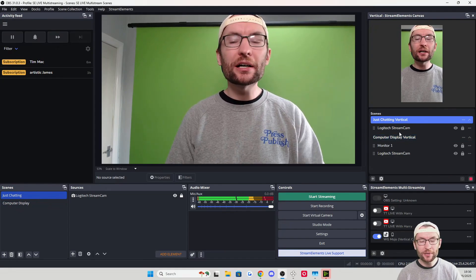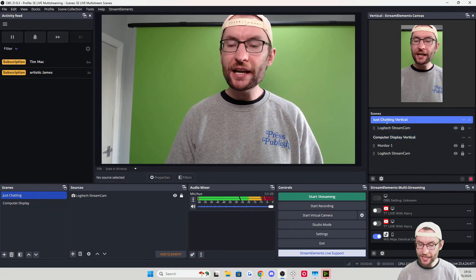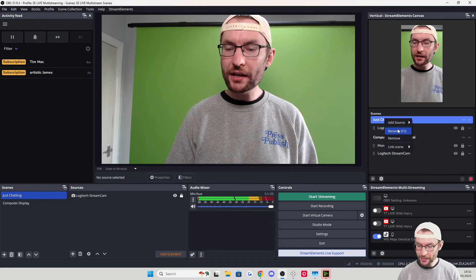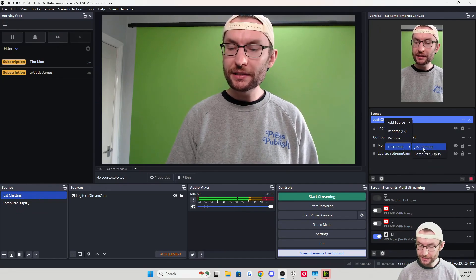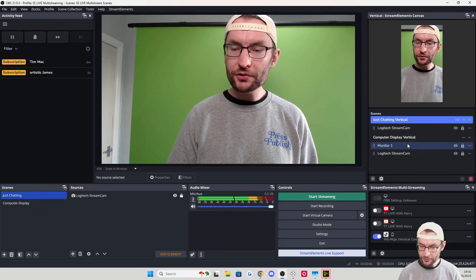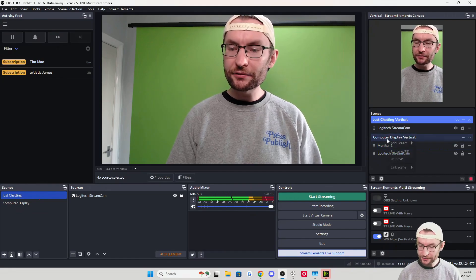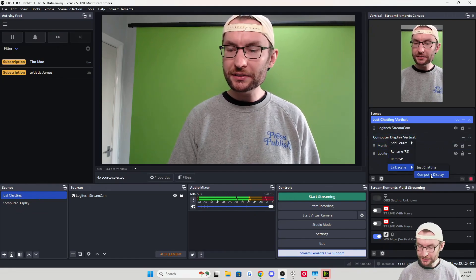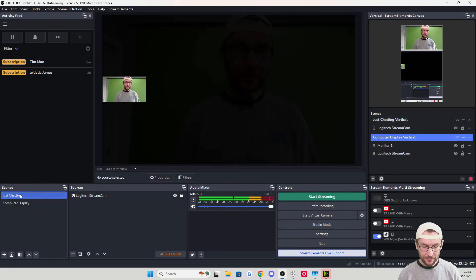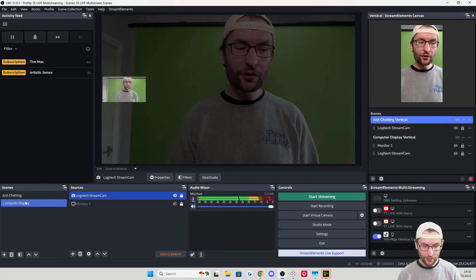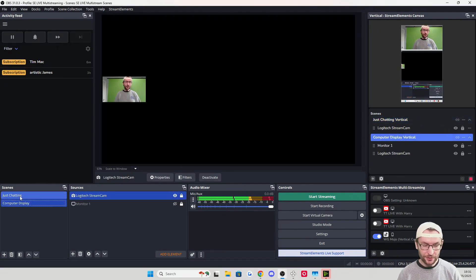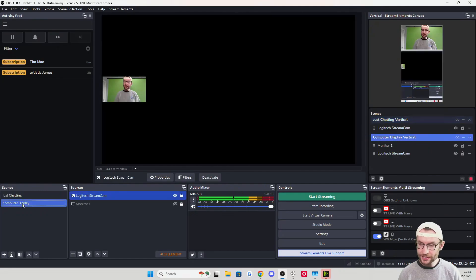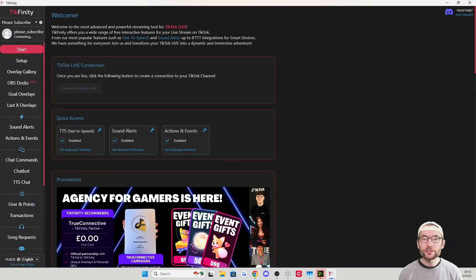Before adding multi-stream chat and TikTok Live alerts, let's link our landscape and vertical scenes together. Right-click Just Chatting Vertical, choose Link Scene, then choose Just Chatting. Right-click Computer Display Vertical, Link Scene, and choose Computer Display. Clicking back and forth between the two, you can see they are now linked together.